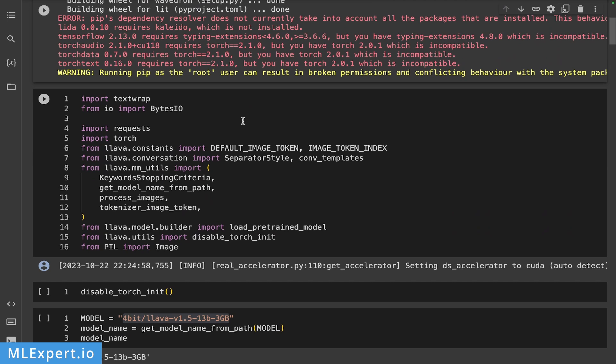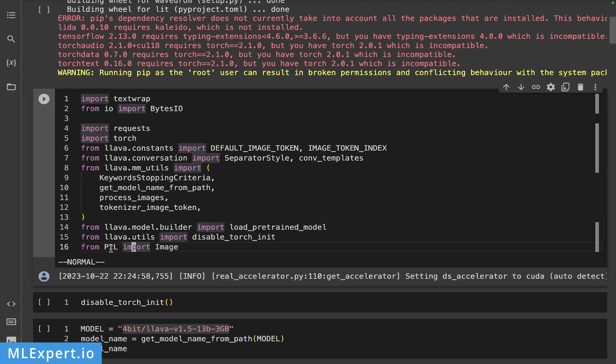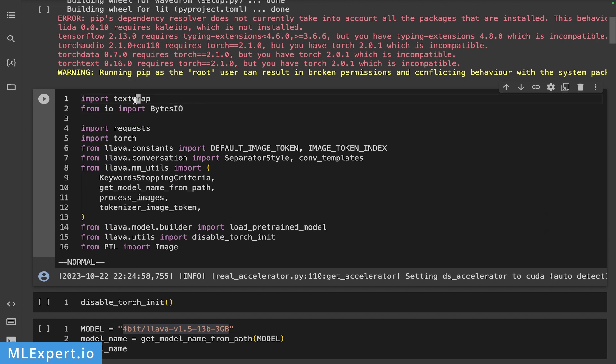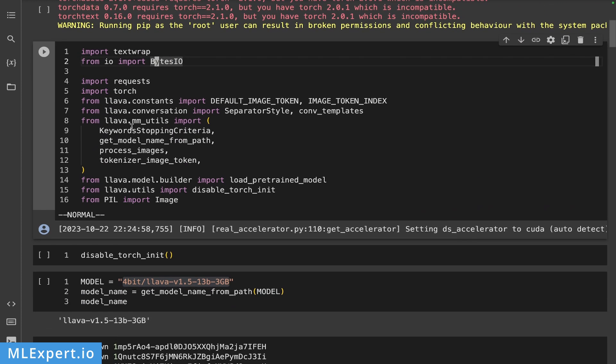And most of those are for using the LLaVA model itself. And I'm also running some image utils as well as some text wrapping and then loading and downloading the images.